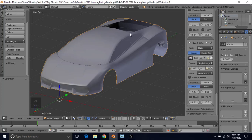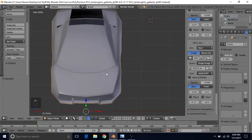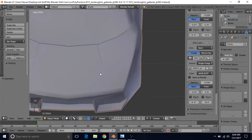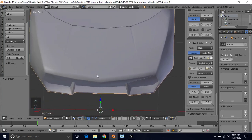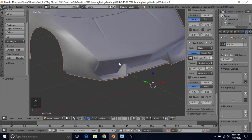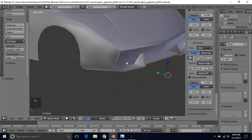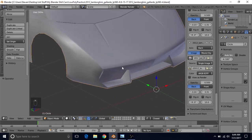Now we're going to work on this back section, but before we do that, we're going to make a couple quick changes. We can see on the front we have a little shading problem here. It's not really much of a problem, but the side is where it's actually a little bit more of a problem.